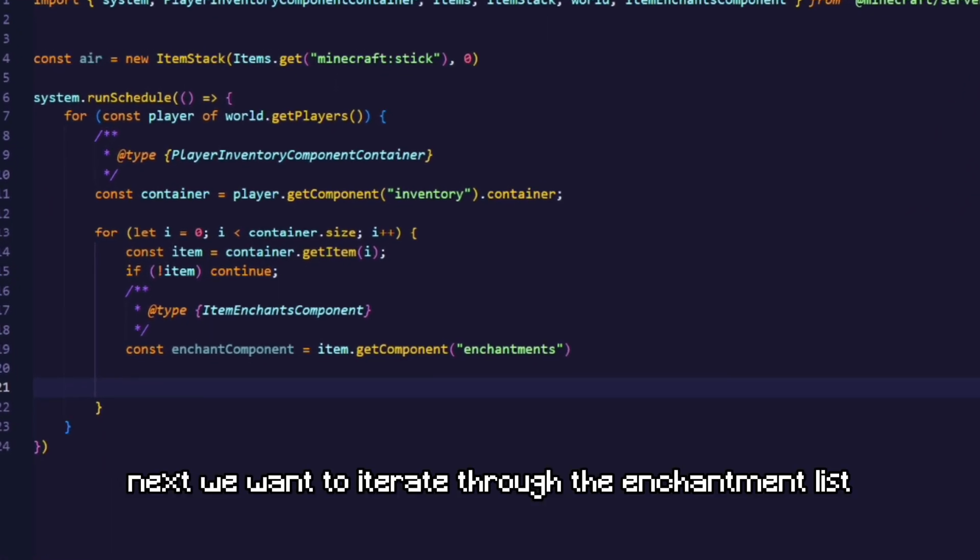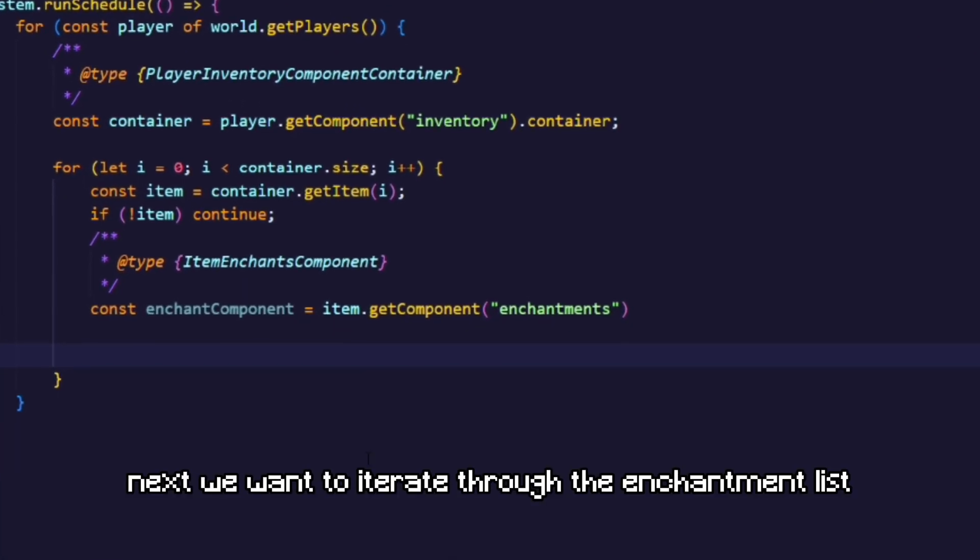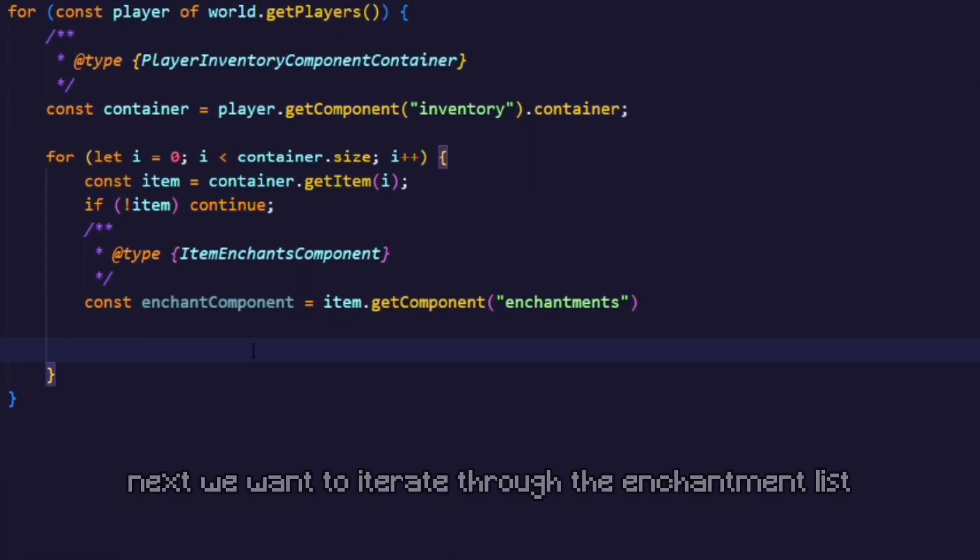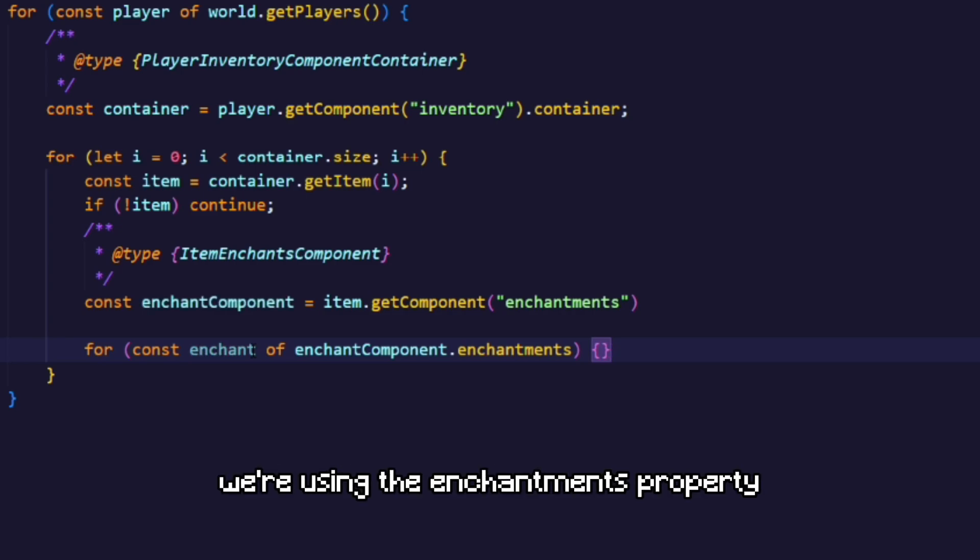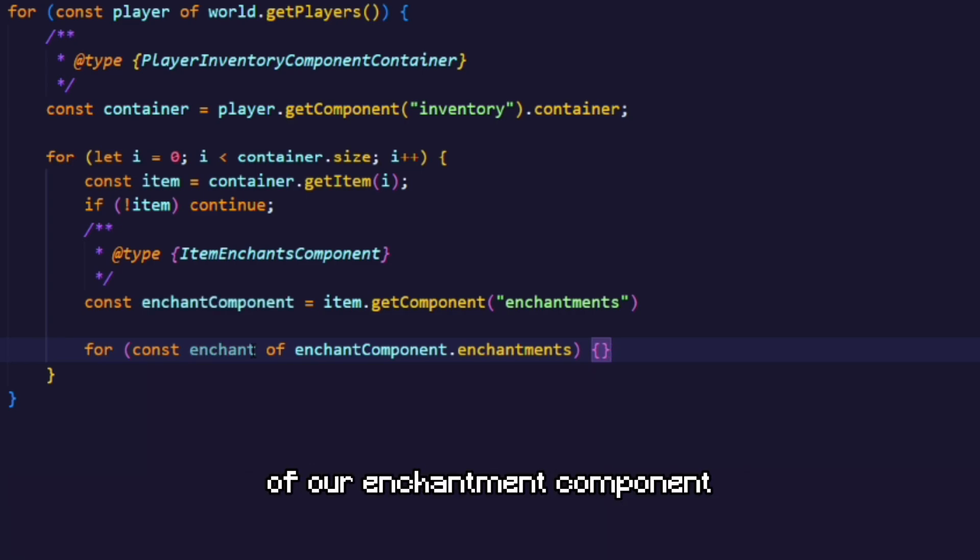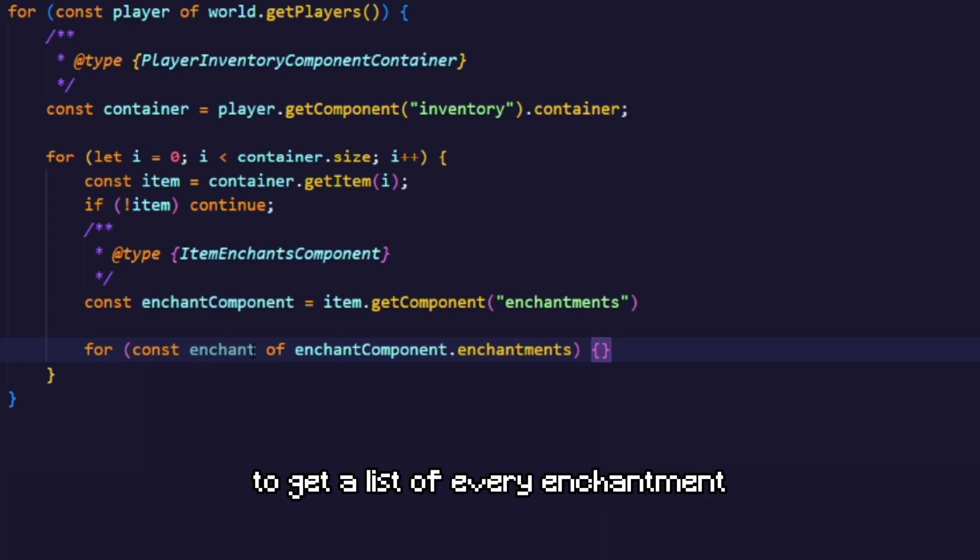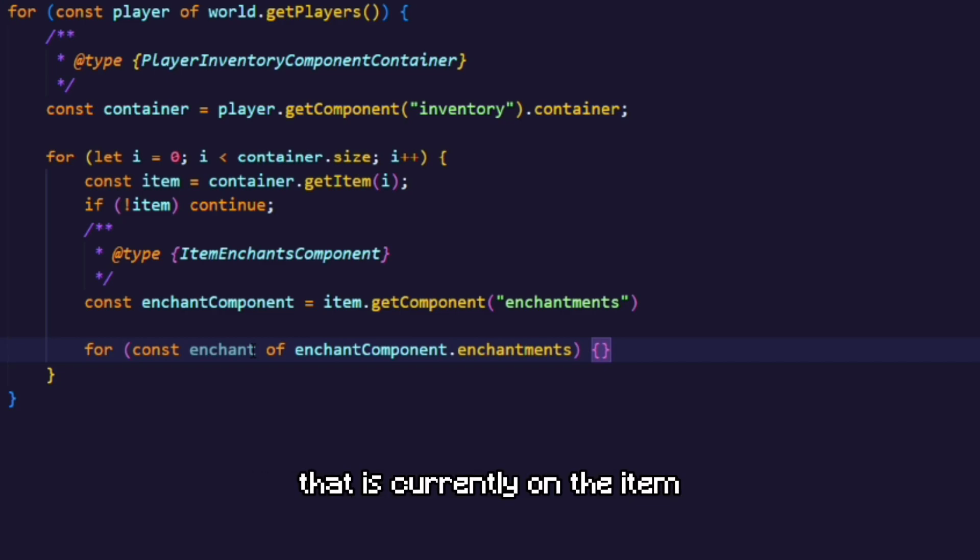Next we wanna iterate through the enchantment list. We're using the enchantments property of our enchantment component to get a list of every enchantment that is currently on the item.